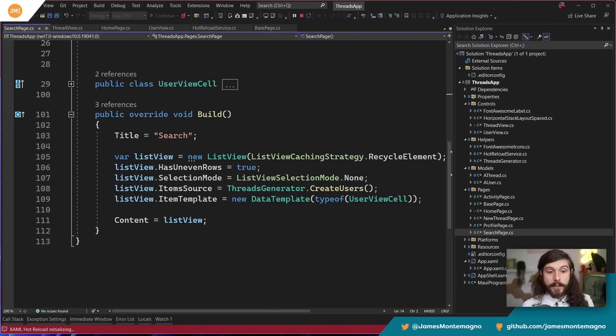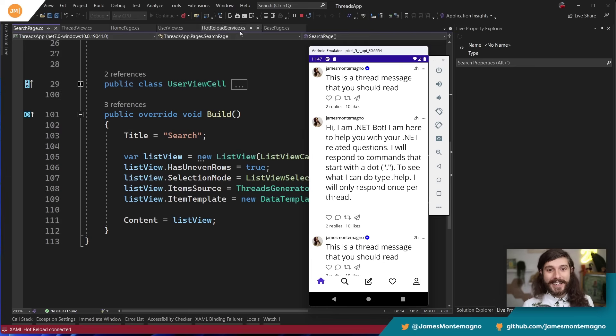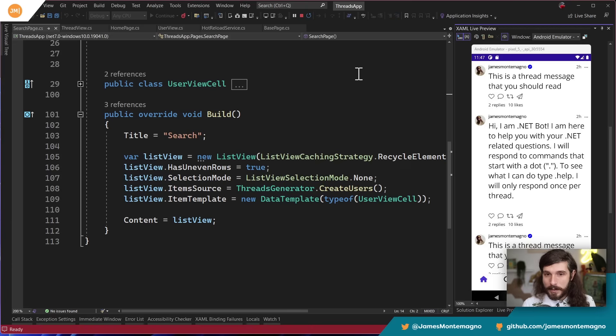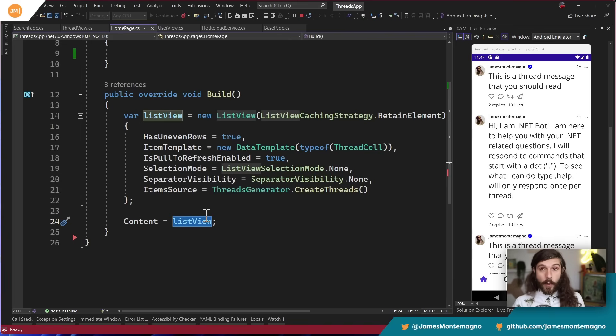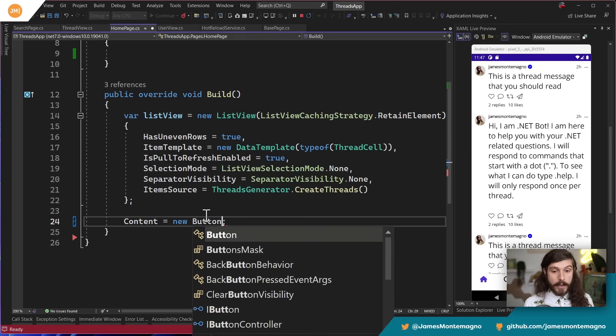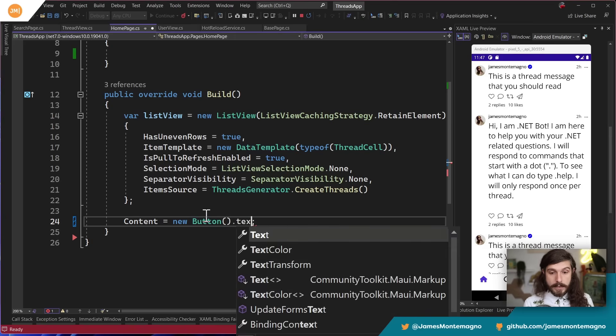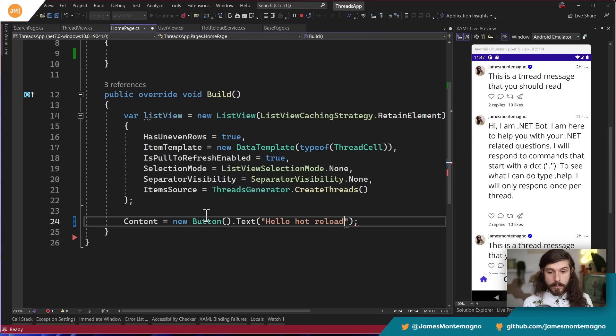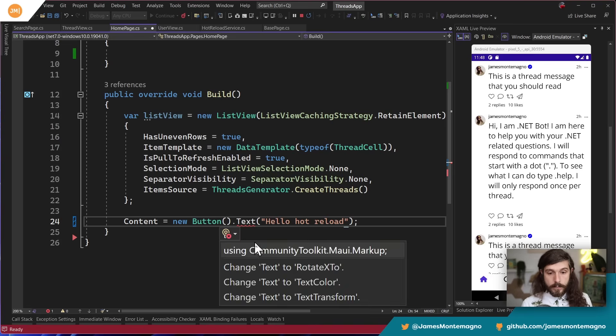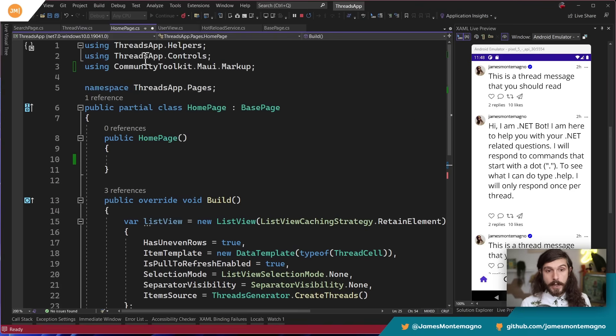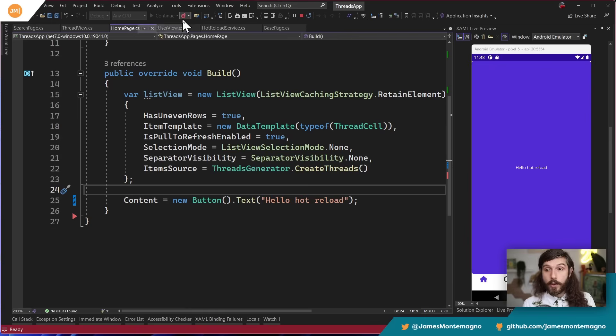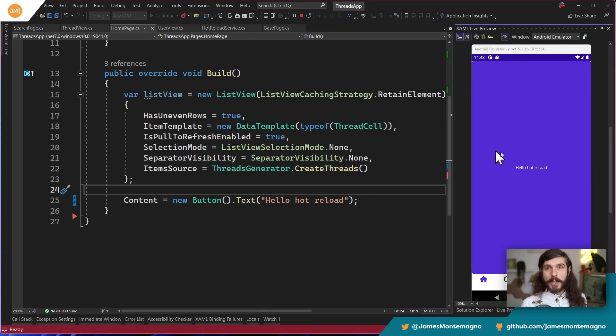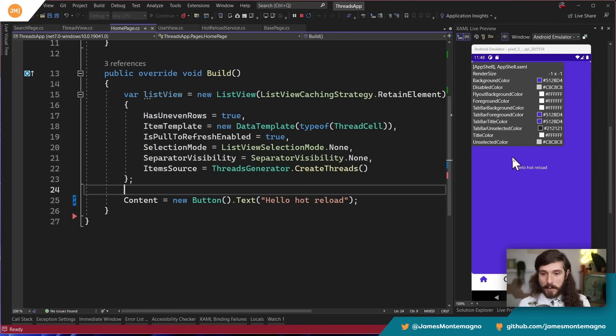So now all we have to do is open our app. Here it is, and we can see the really big text, which is fascinating, right? But now check this out. Let me go ahead and just open up the live preview here. I can go back into my homepage. Now this is kind of crazy. If I wanted to, I could just say new button and I could say dot text, and I'll say hello hot reload. I could even use the Community Toolkit, bring in new namespaces here. That's kind of nice. I'm just going to hit save, or in this case, the hot reload button. And now our entire application right here is a big button right inside of here. So here's this big button that's inside of here, which is really cool.